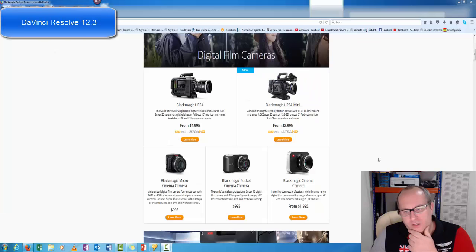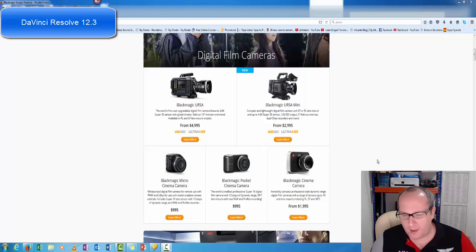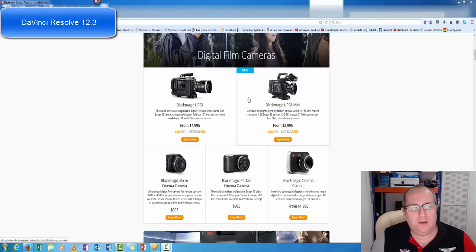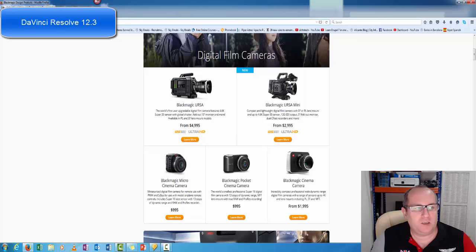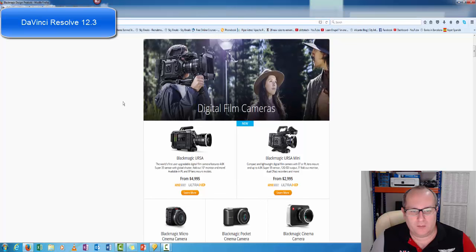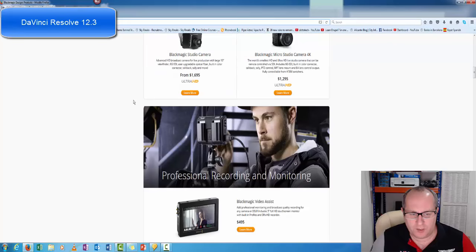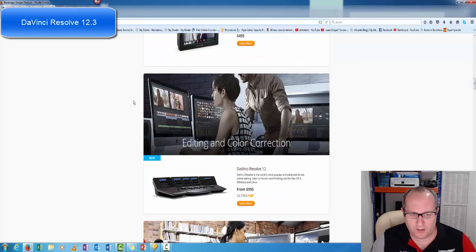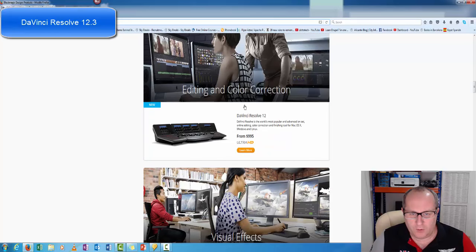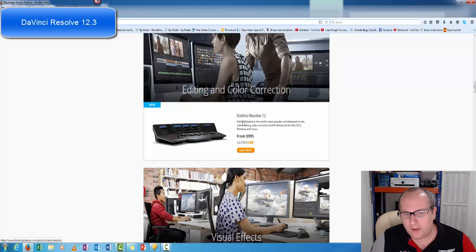We've got some professional video editing software that is basically free. If you go to blackmagicdesigns.com products, you'll come across this screen and what we're looking for is DaVinci Resolve.